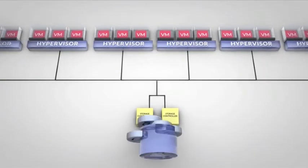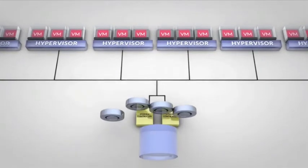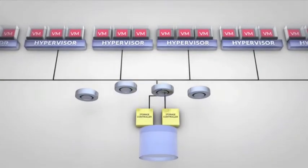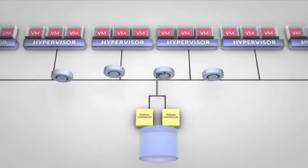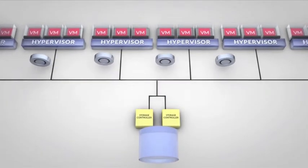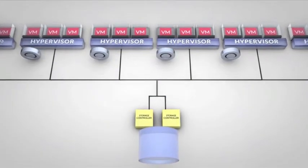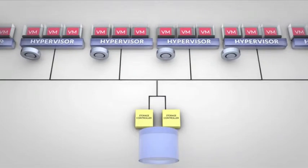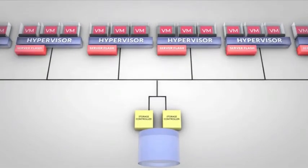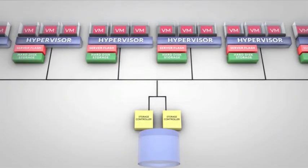Nutanix takes a different, much simpler approach. Its converged architecture incorporates local, direct-attached storage for faster performance and greater flexibility. Each node in a Nutanix cluster includes flash-based storage to deliver massive IOPs for high performance, as well as hard disk drives for low-cost, high-capacity storage.